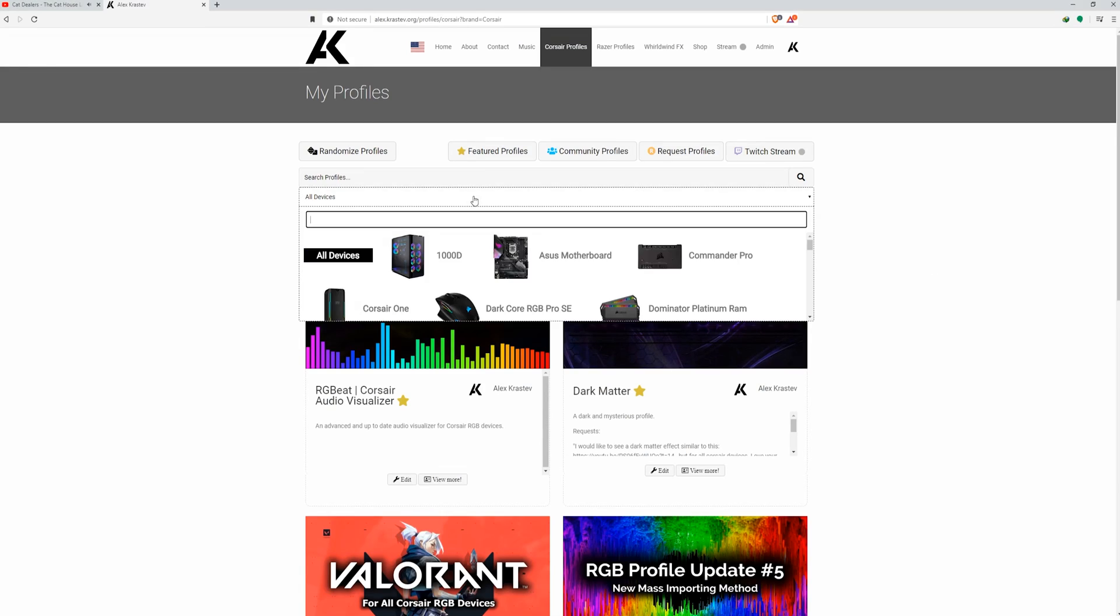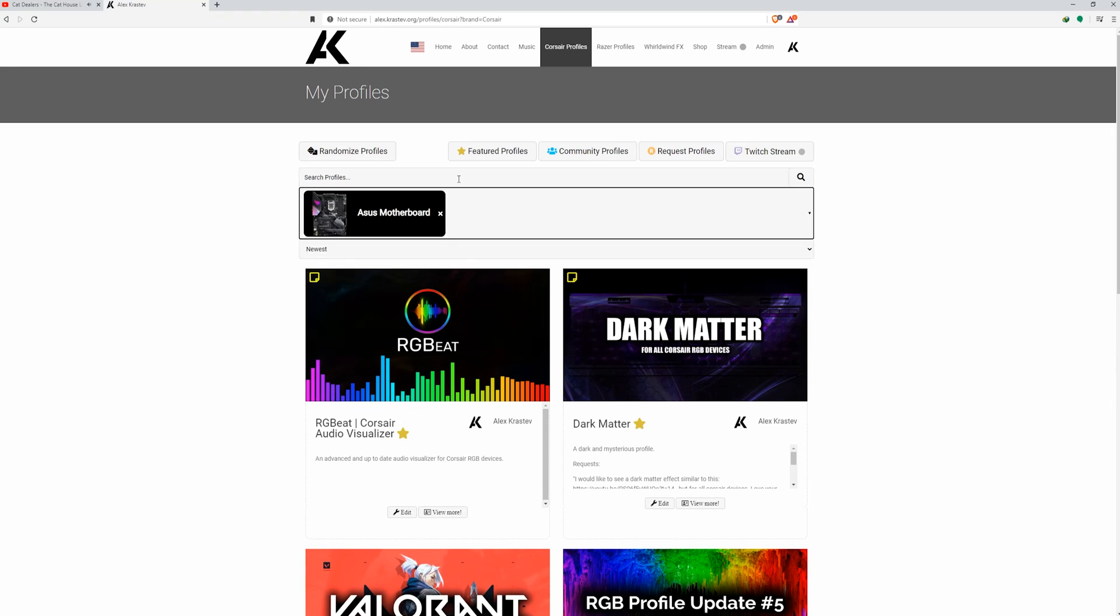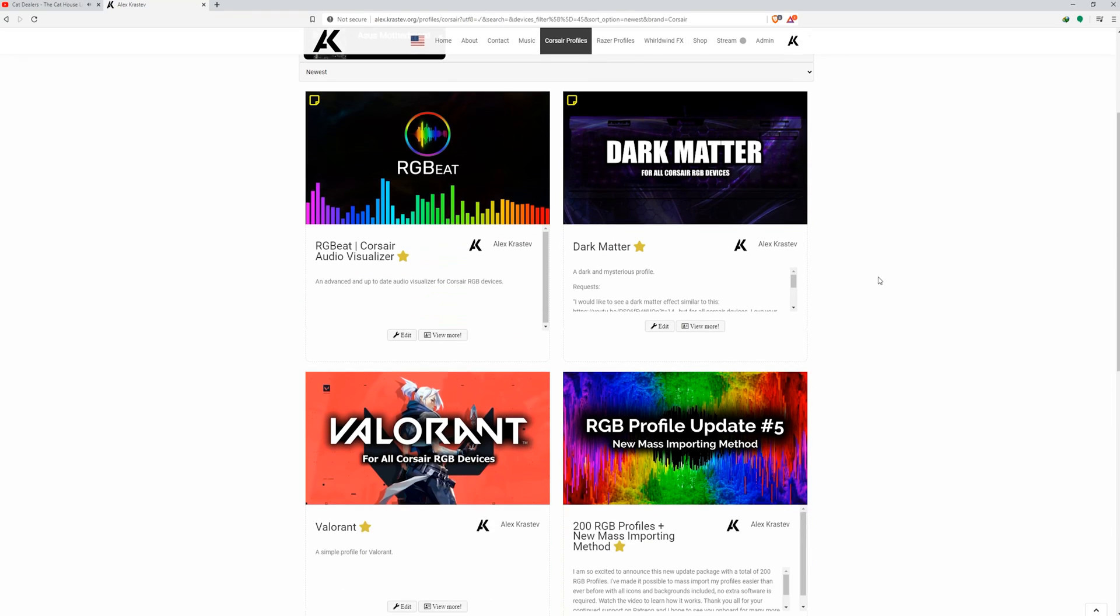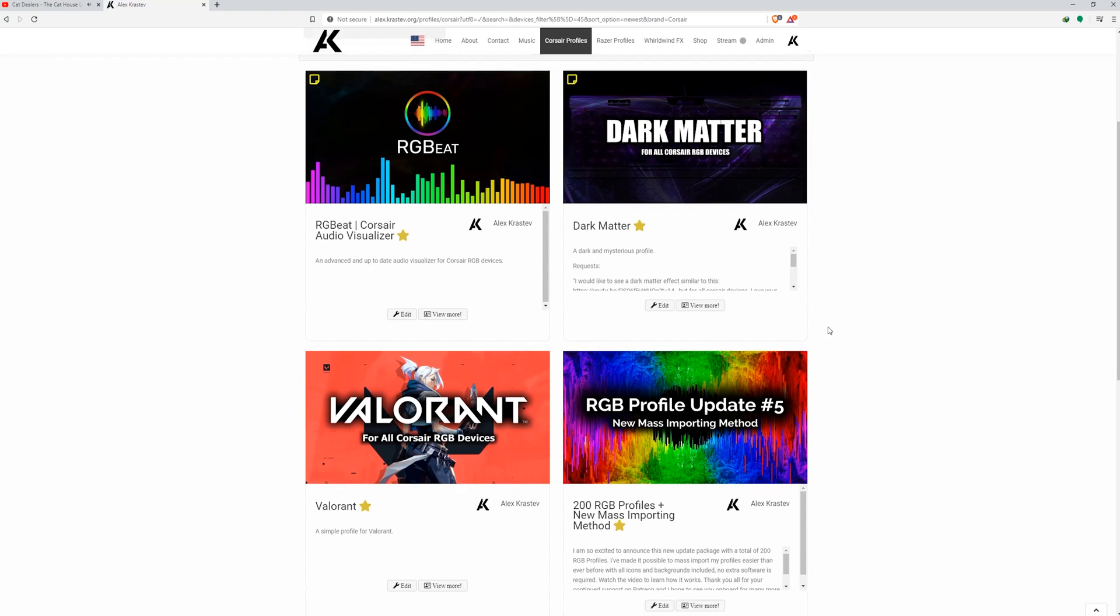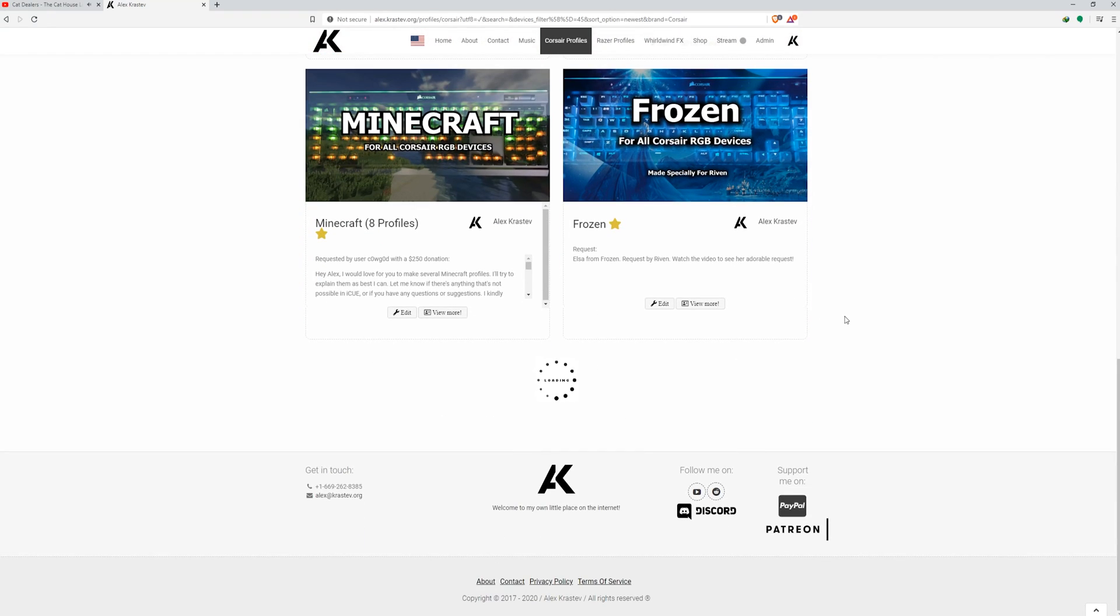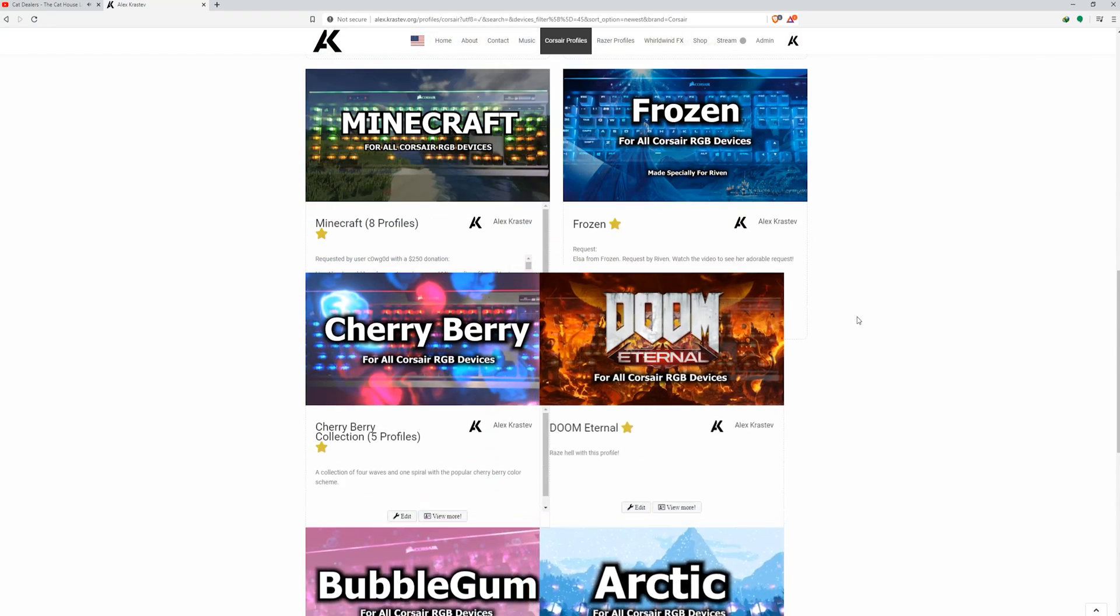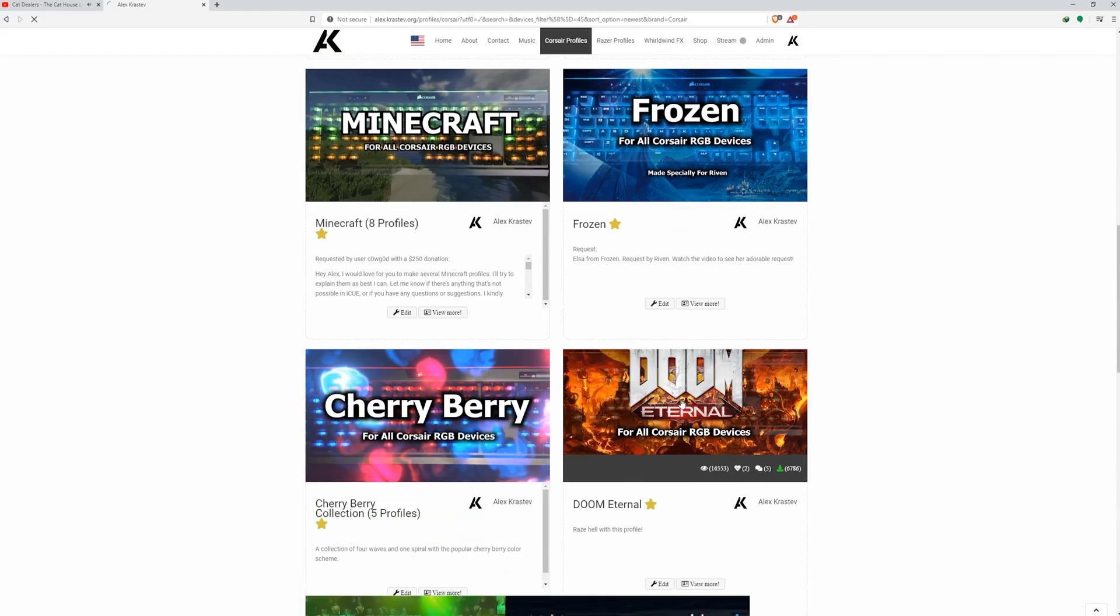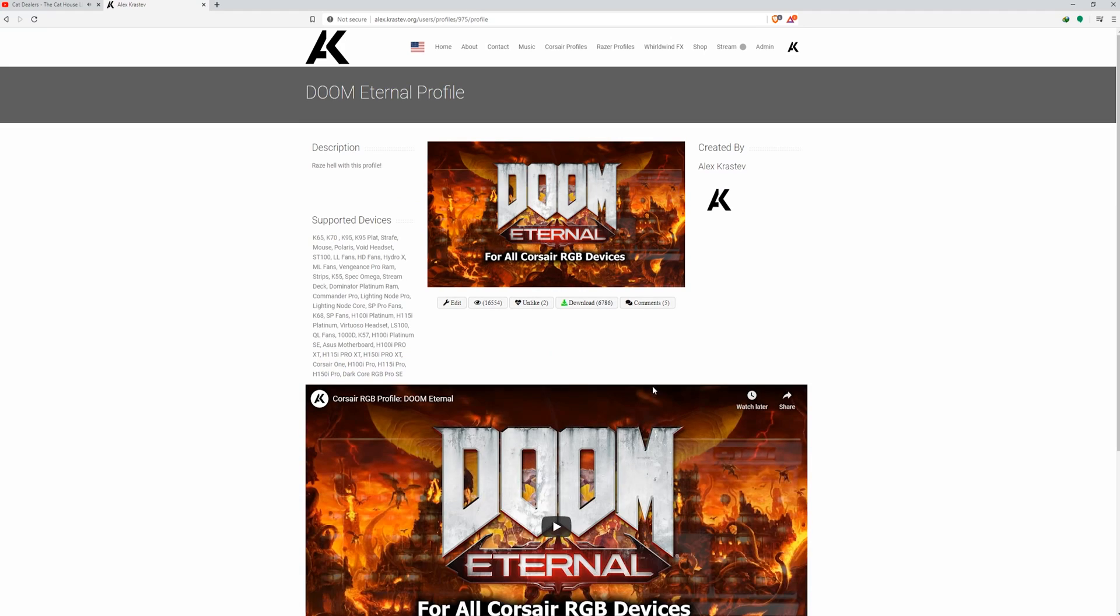Also, I just want to let you guys know that if you sort by Asus motherboards on my website, you'll find all the profiles that support Asus motherboards. I'm still working on going back to some of my older profiles to add support for a ton of devices, including Asus motherboards, so stay tuned for more updates here on my YouTube channel or on my Discord server, which will also be linked in the description below.